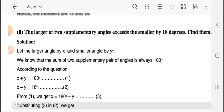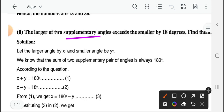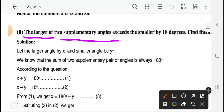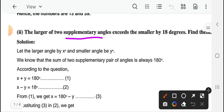Then the second question is based on supplementary angles। आपके supplementary angles के ऊपर एक question है: the larger of two supplementary angles exceeds the smaller by 18 degrees। दो supplementary angles हैं, जो larger angle है वो smaller angle से 18 degree बड़ा है। आपको मालूम होगा कि supplementary angles ऐसे दो angles होते हैं जिनकी अगर हम sum निकालें तो 180 degree आता है।